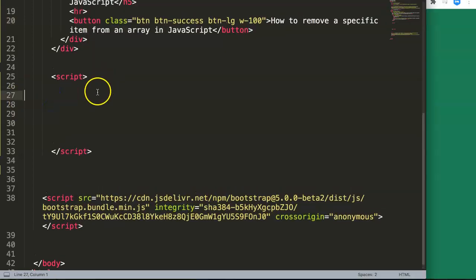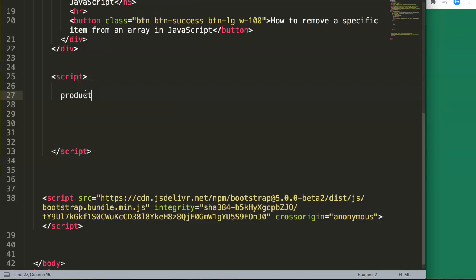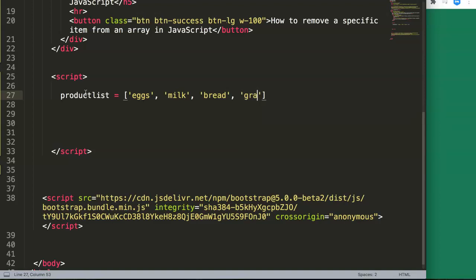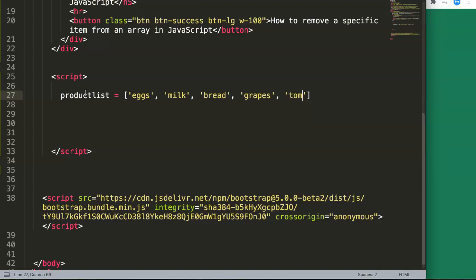What we're going to do is create an array. Imagine you are a grocery store and you have a product list. In your product list you have a few items: eggs, milk, bread, grapes, tomatoes. So we have our list here.